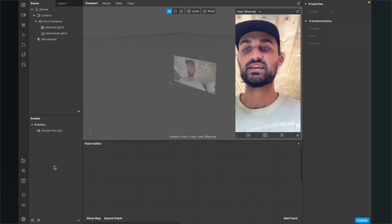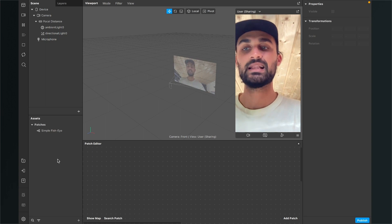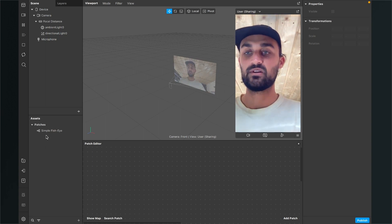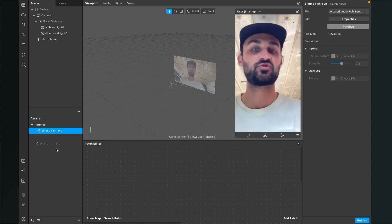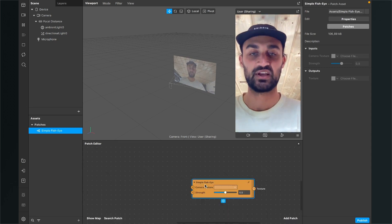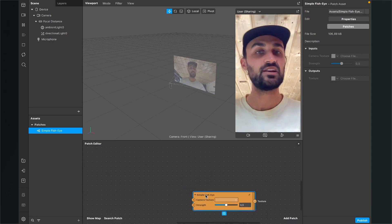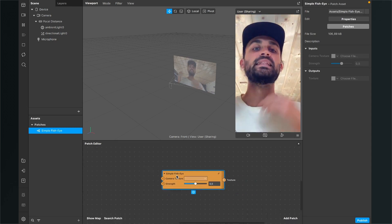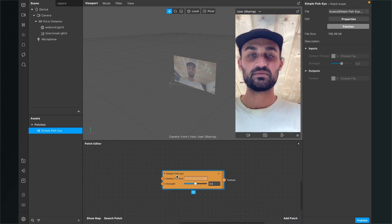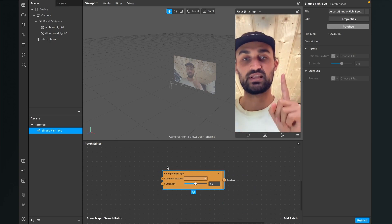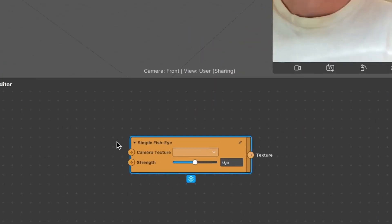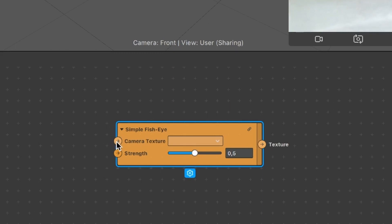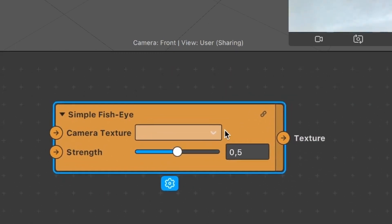So just go to your assets panel and then here you will find the simple fisheye patch. Just drag and drop it into your patch editor. So then you will have this orange patch. The next thing is that we need the camera texture and a material. As you can see here there is a camera texture input and a texture output at the orange patch.